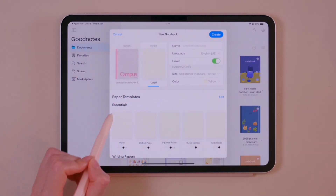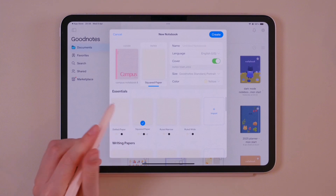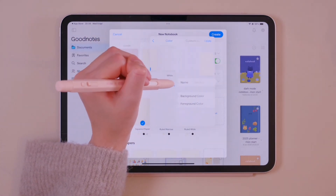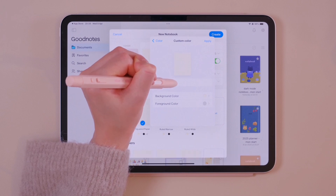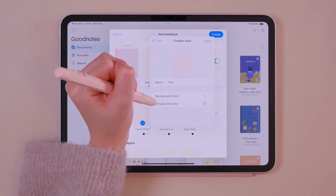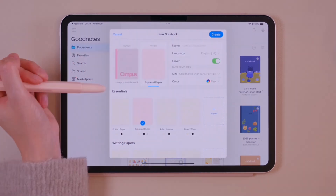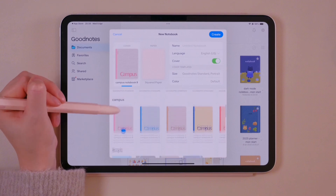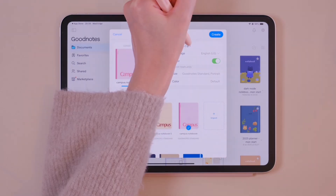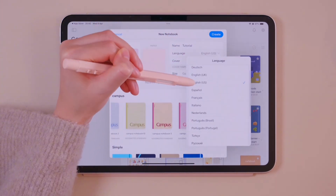When setting up a new notebook, you can choose your preferred paper templates such as Squared, Dotted or Ruled. You can customize the pages by choosing a preferred color. You can name your customizations so you can find them later on. There are also many options for the cover of your notebook. Give your new notebook a name, set the language and you're ready to go.